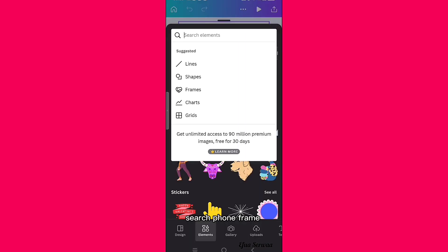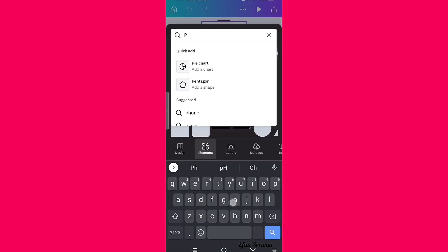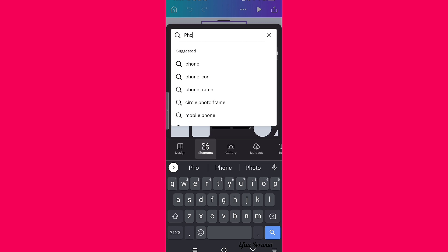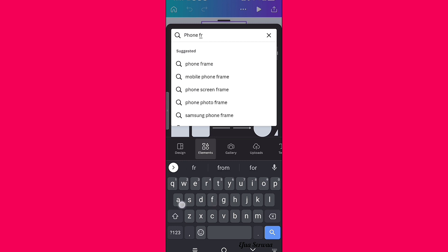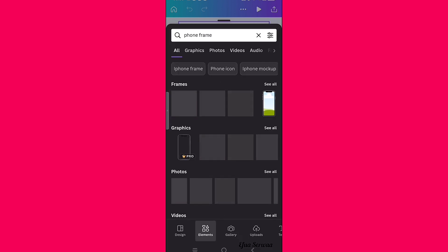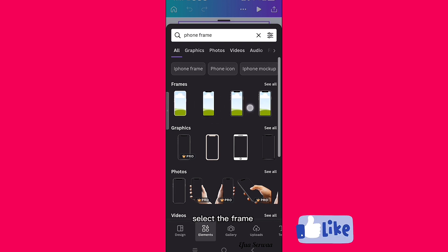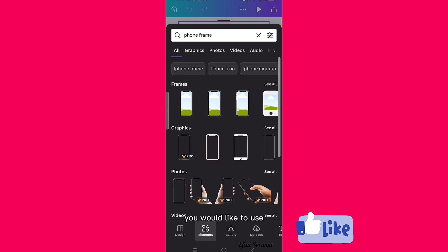Next, select the Elements tab and search 'font frame' in the search bar. These are the frames — select the frame you would like to use.